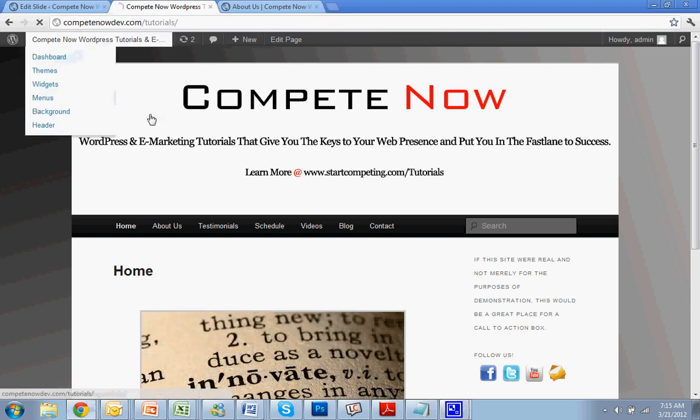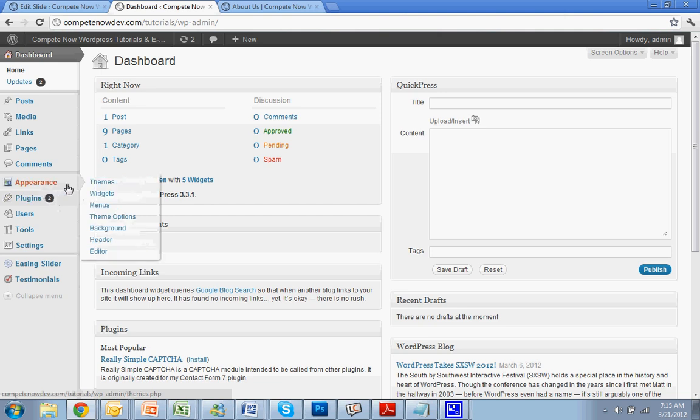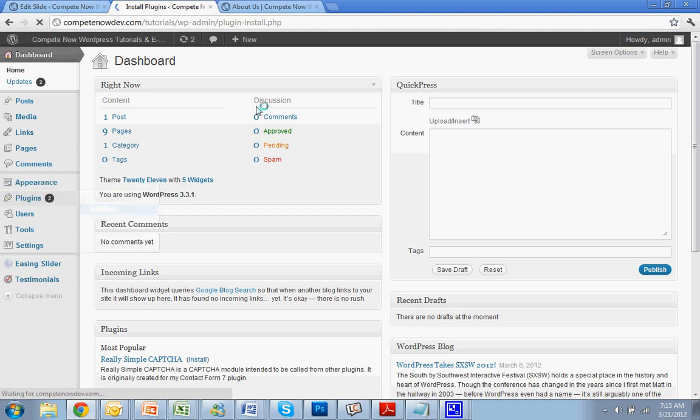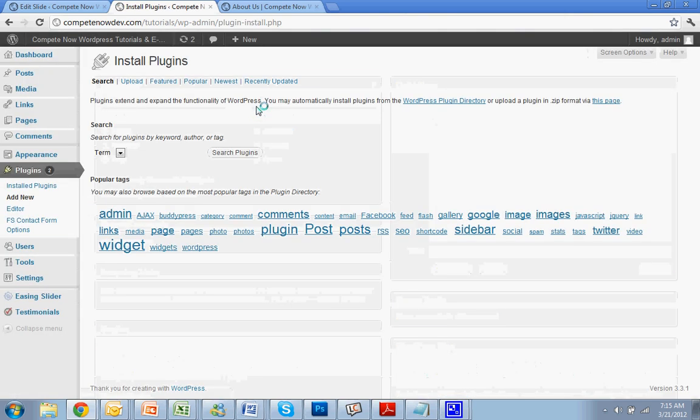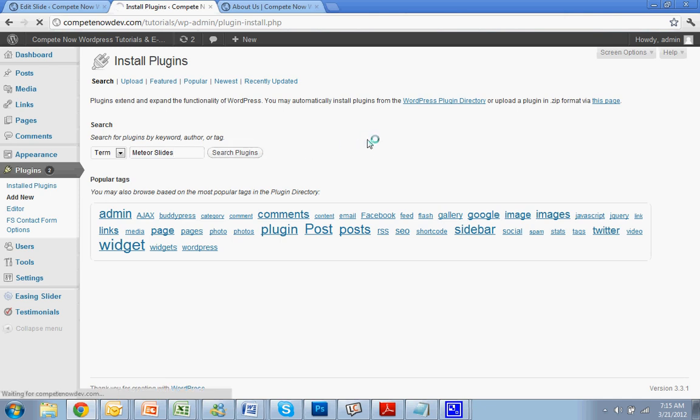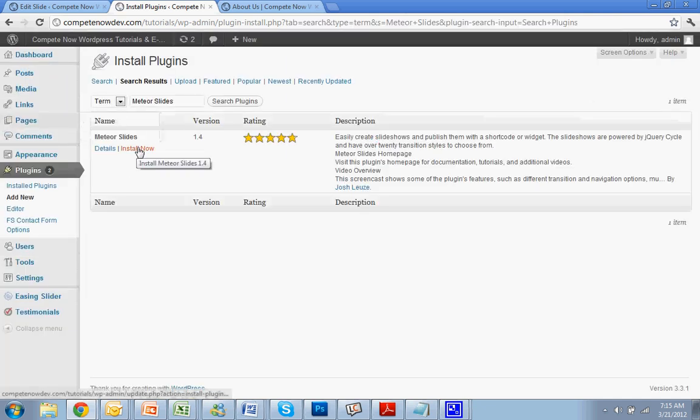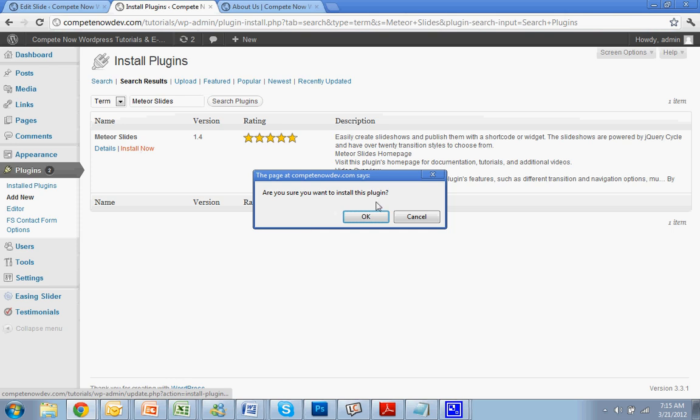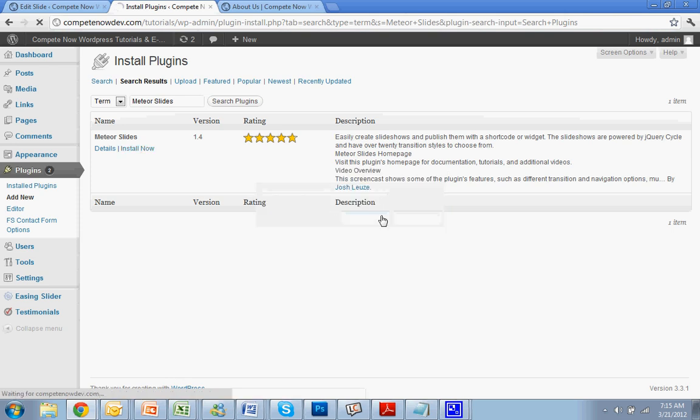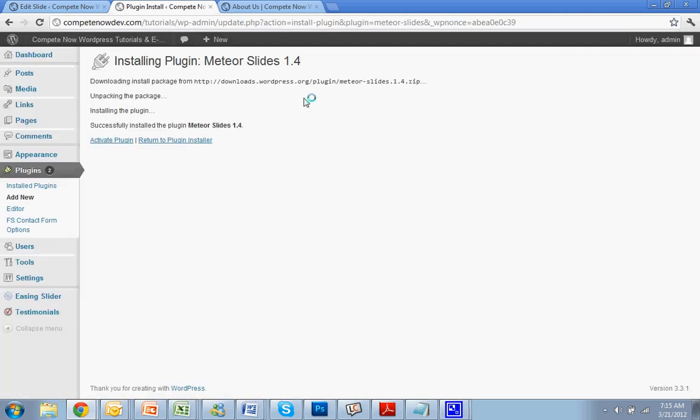First thing you're going to do is go to the dashboard and go to plugins and hit add new. The name of the plugin is Meteor Slides, so you're going to search for that. I also put a link below in the description that will take you to the direct download link if you want to do it that way. Or you could just search and hit install and activate.